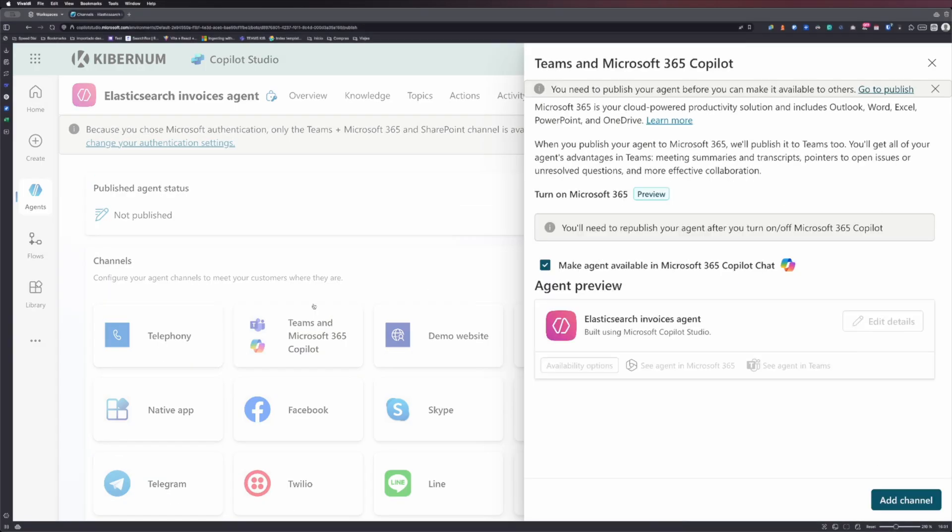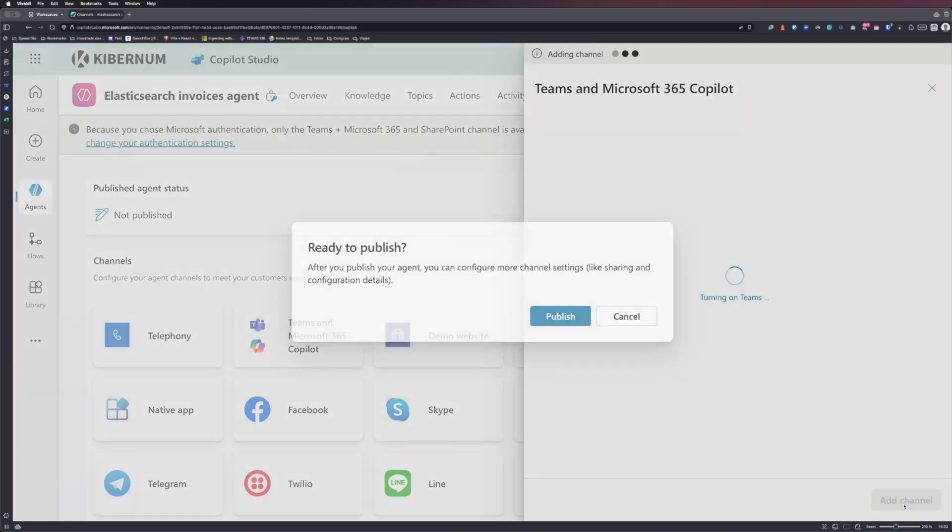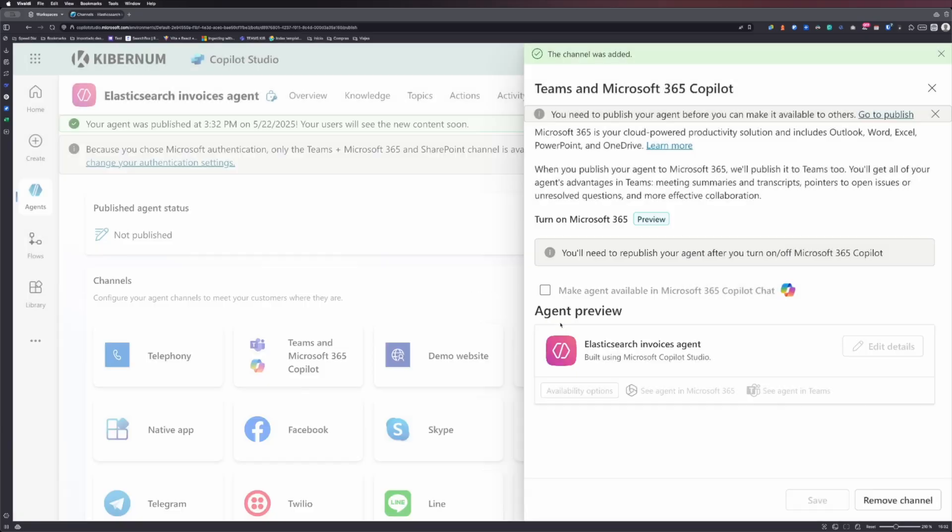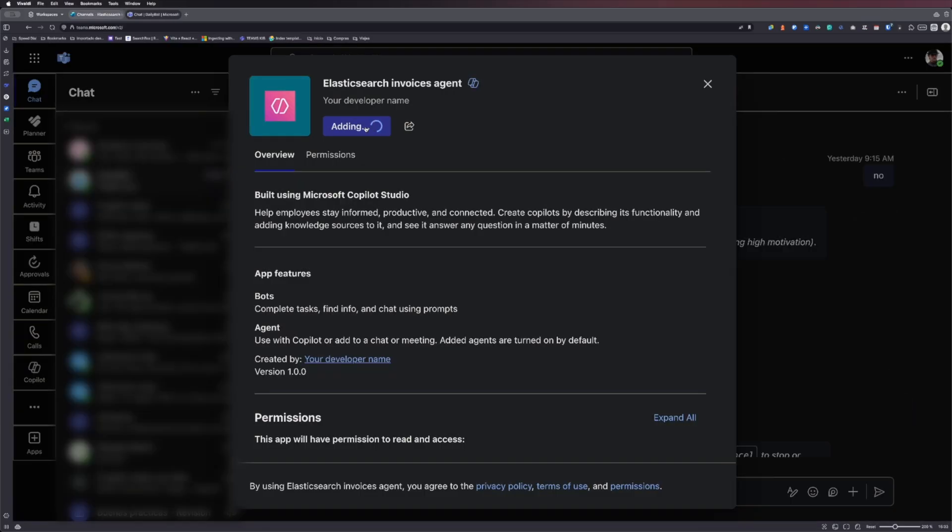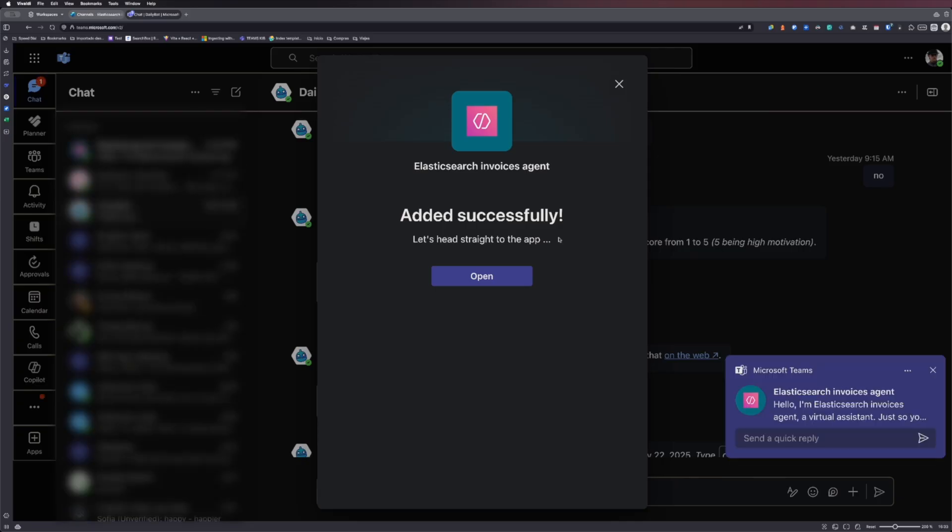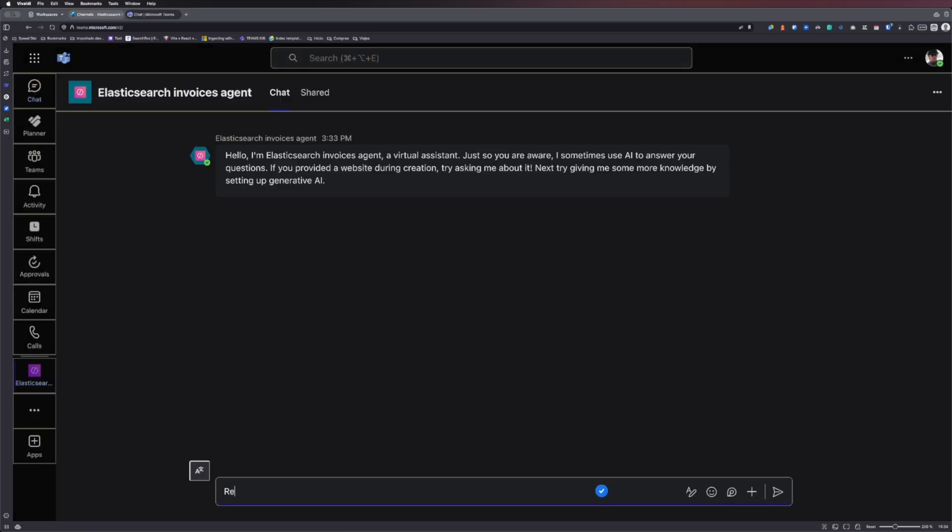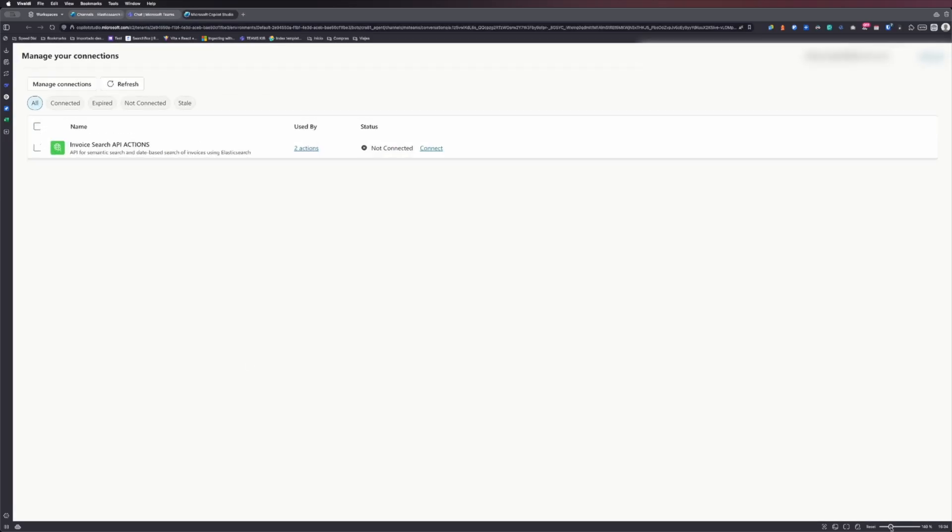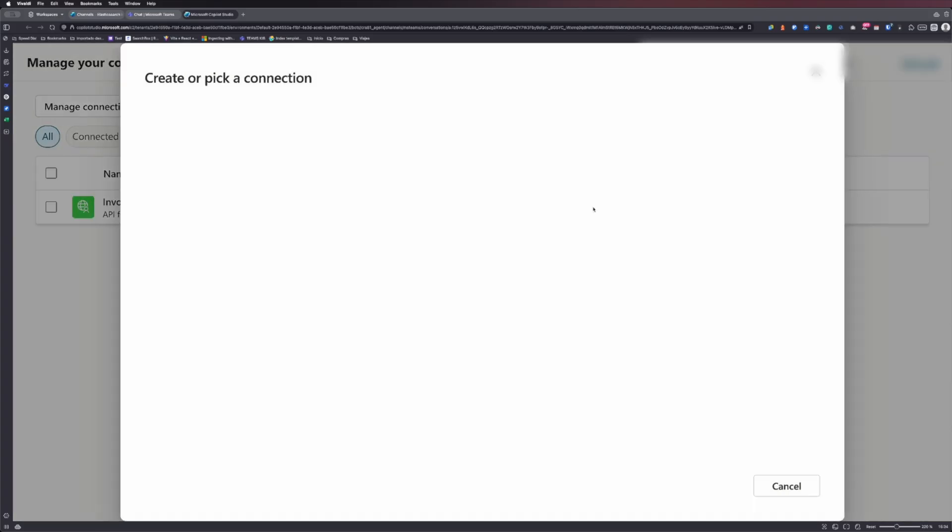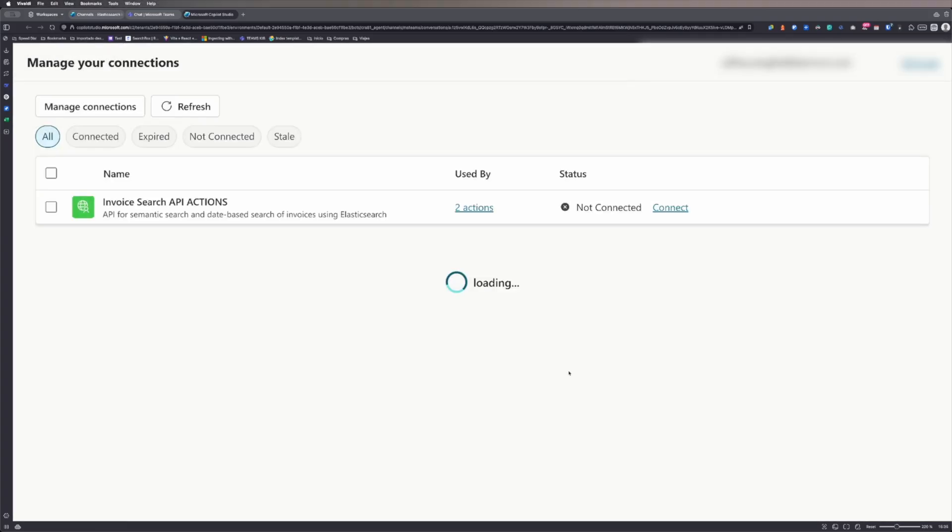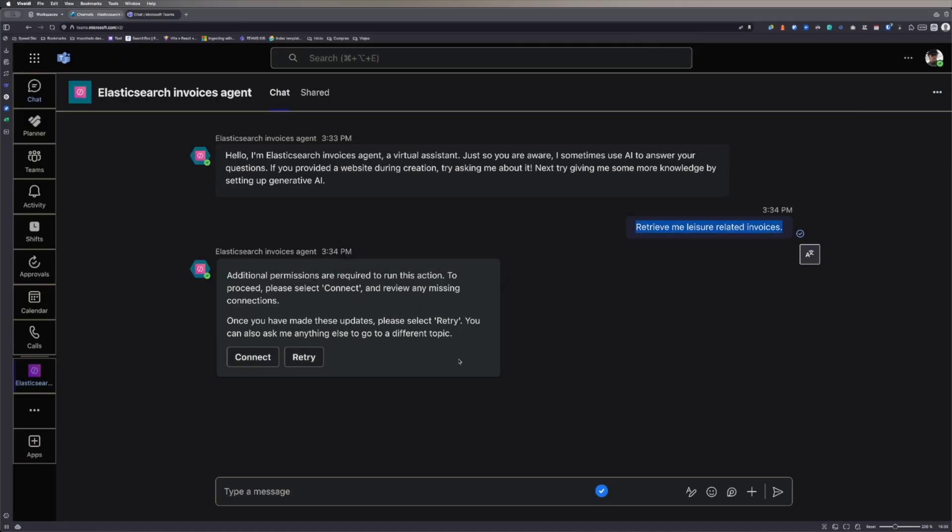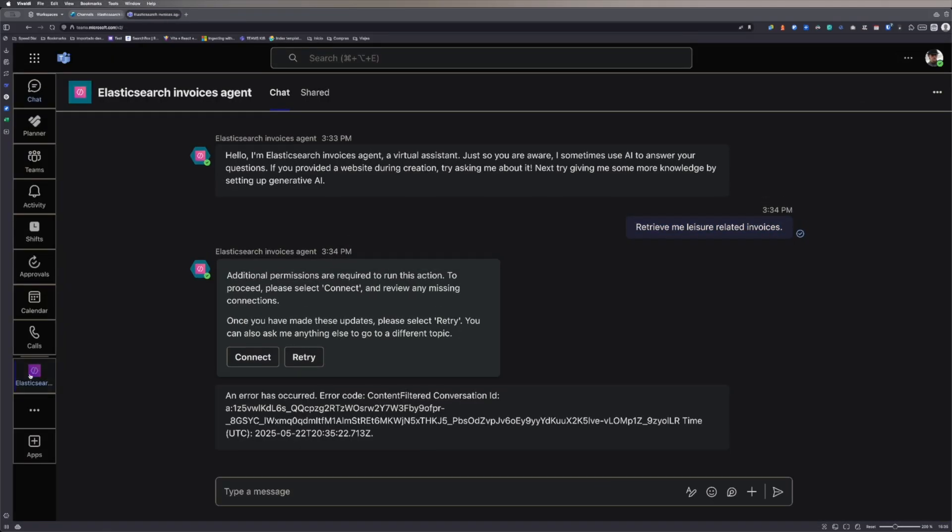This agent can also be used in Teams, which is more comfortable and very simple to install, just with a couple of clicks. The agent will be available as a chat and can also be called from the Copilot app in Teams. Here, you must connect the action as well, just follow the same steps as before, and try to enter the prompt again to execute the action.